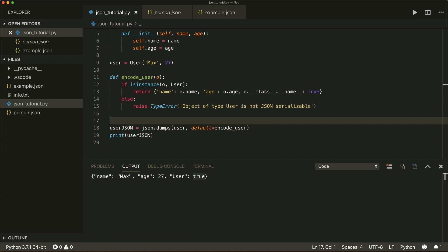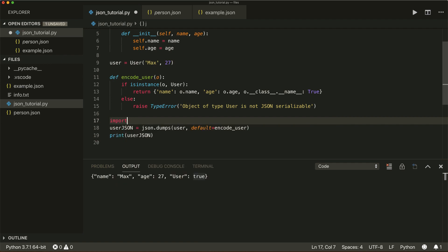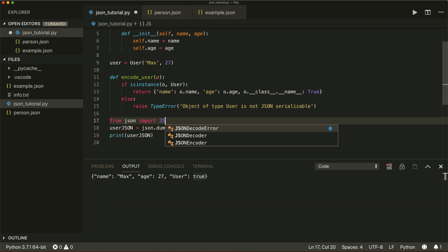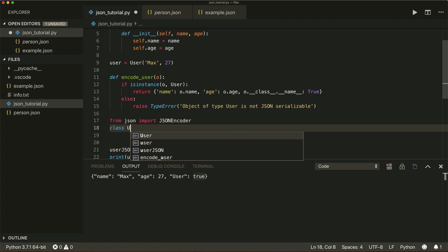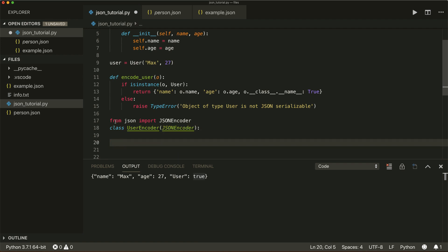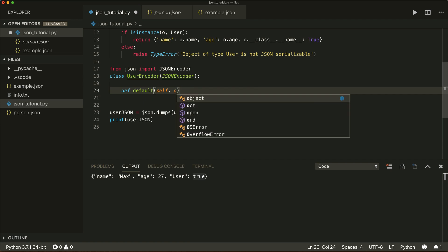This is how you encode a custom object using the default argument. There's also a second way — implementing a custom JSON encoder. We import JSONEncoder from json, create a class UserEncoder derived from JSONEncoder, and then override the default method.